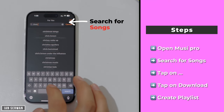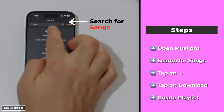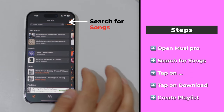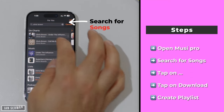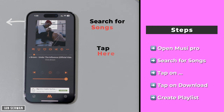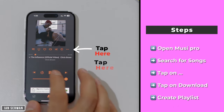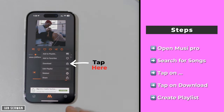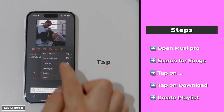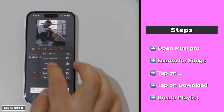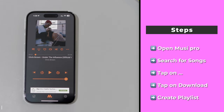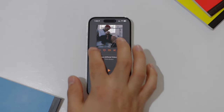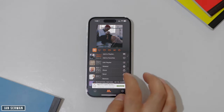You can then search for songs or any kind of music you want. I'm going to search for Chris Brown — he used to be my favorite artist, but for the sake of this tutorial I wanted someone with a lot of music. When you find the songs, select a song, press the three dots, and you'll see an option that says Download — tap on that and the song will download automatically.